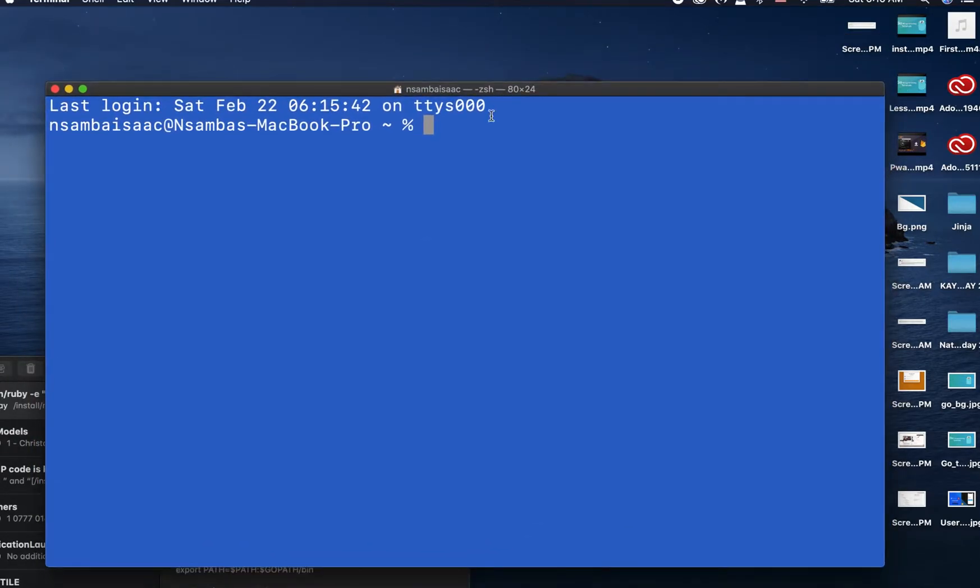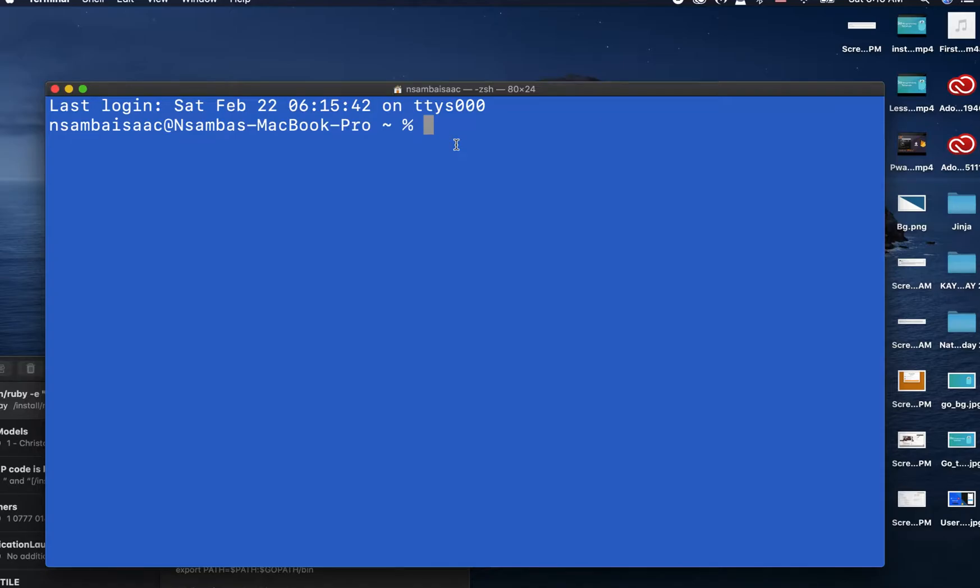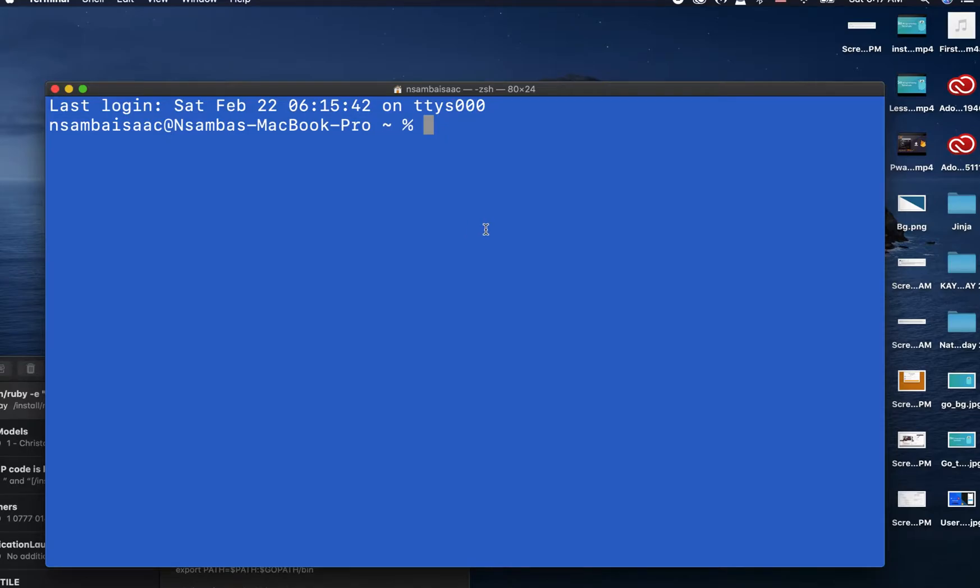Okay, first of all, what is Homebrew? Homebrew provides macOS with a free and open source software package management system that simplifies the installation of software on macOS. Having understood what Homebrew is, we'll go on and install Homebrew.